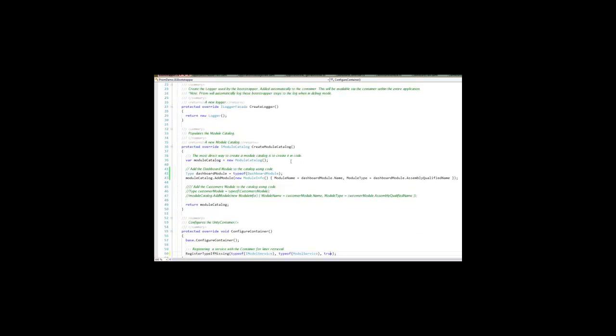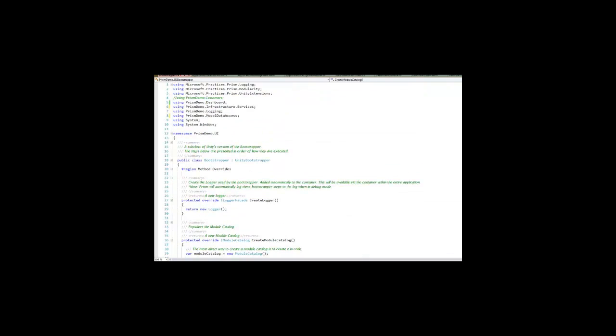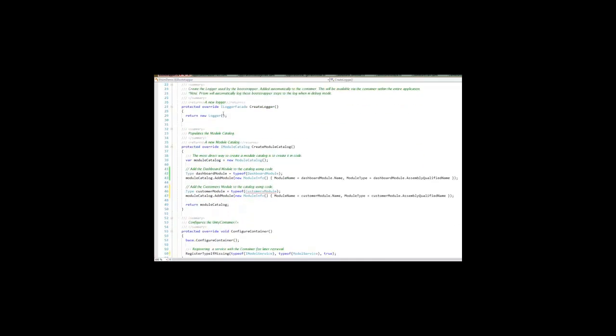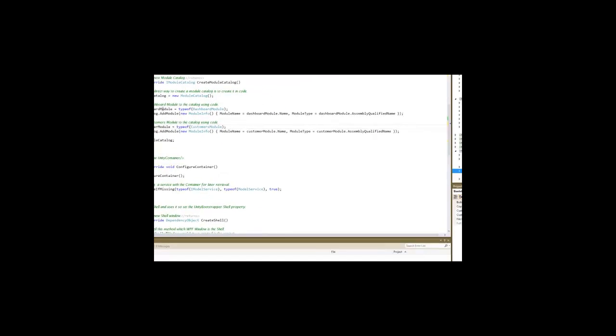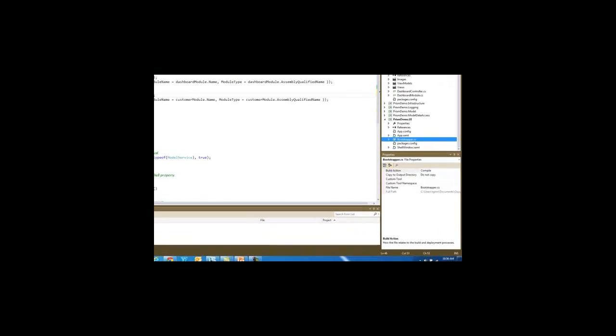Then under our create modules, we can uncomment here our reference to our customer library which contains our customers module. So now our bootstrapper is complete. It's going to have a catalog that's going to contain the dashboard module and the customers module. And it's also the containers configured to include a service that will be able to give us our data.